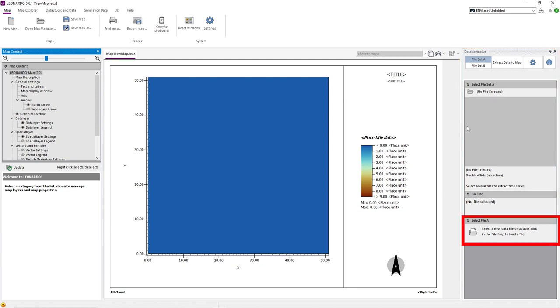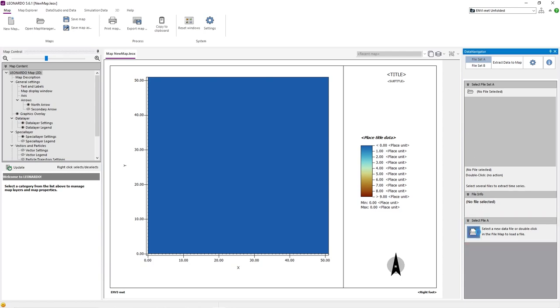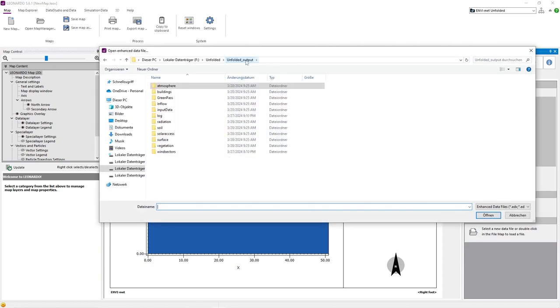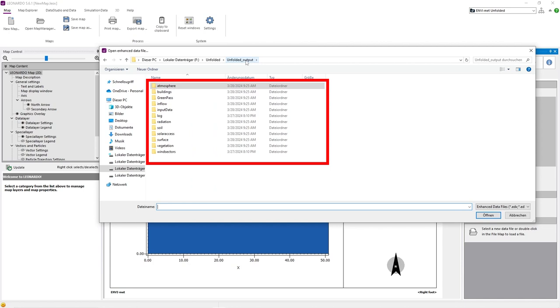In order to do this, we need to click the Select File button to load specific output data from a simulation run. In your output data, you will find different folders that contain all the data that has been calculated for the different elements of the model area.